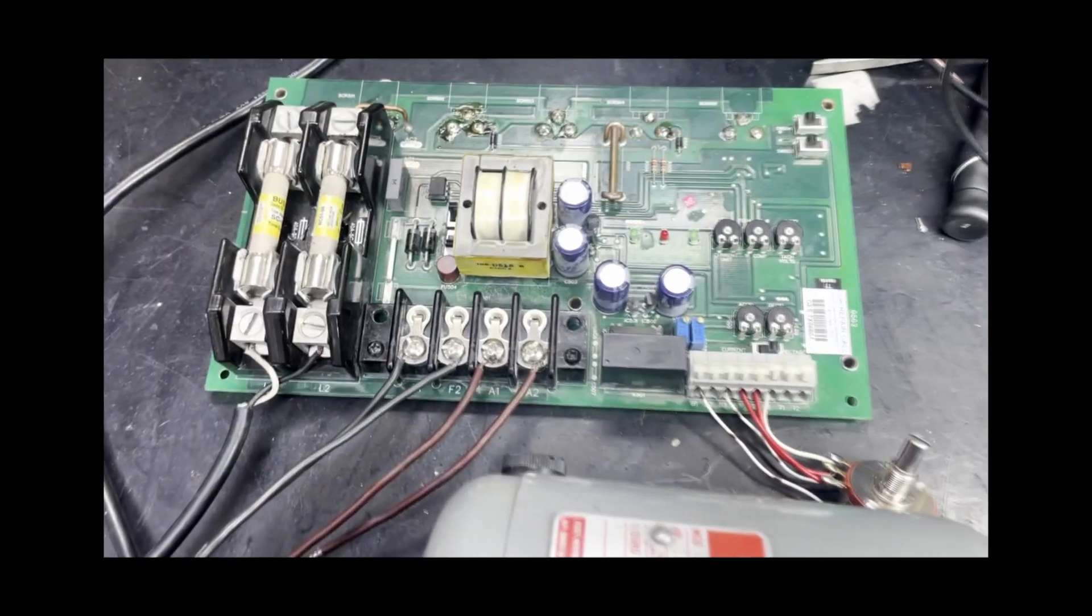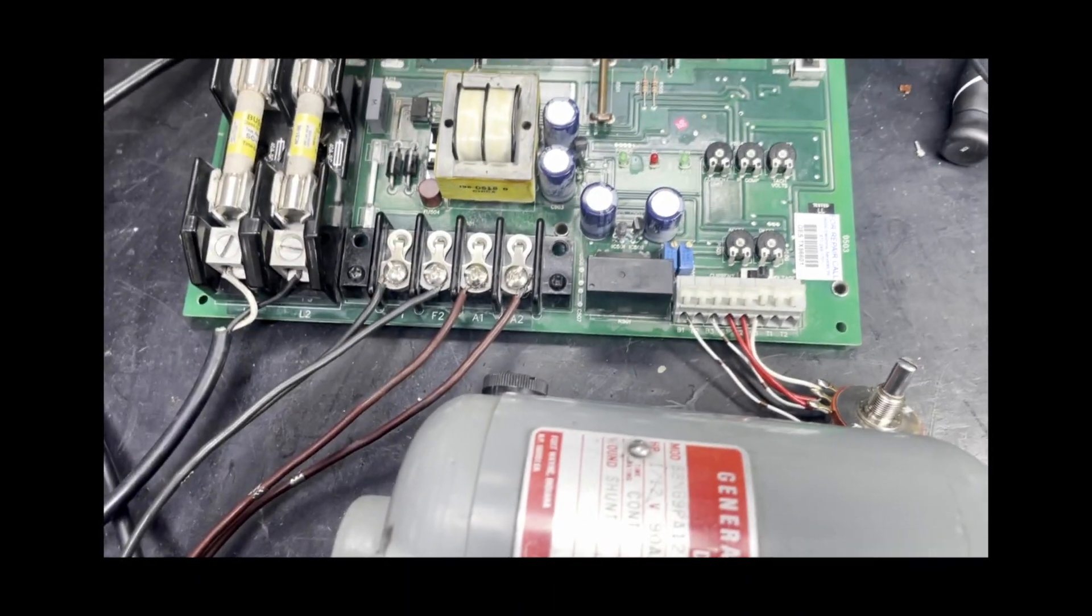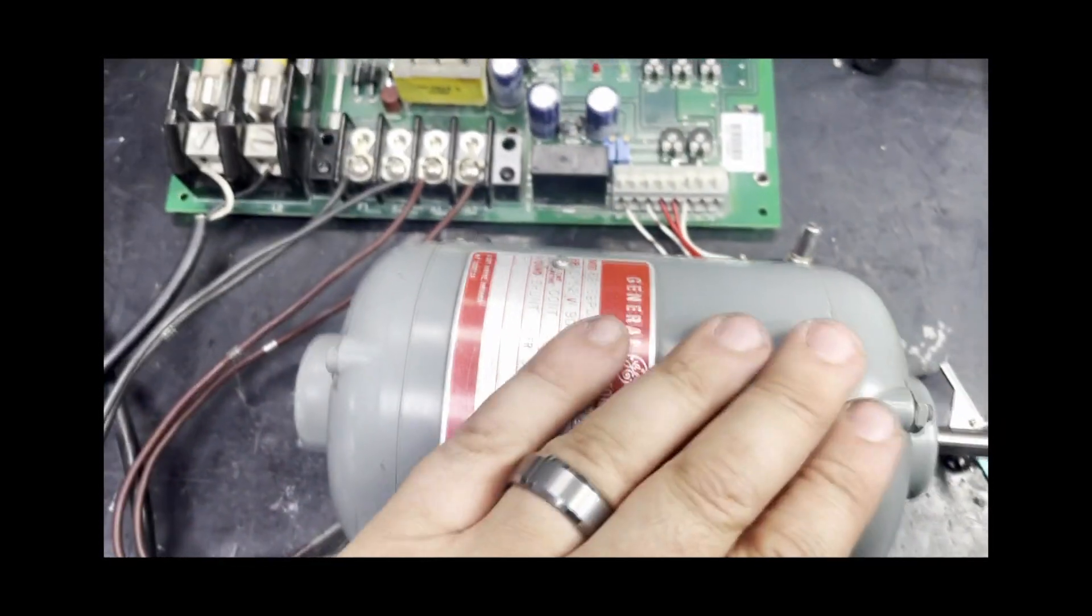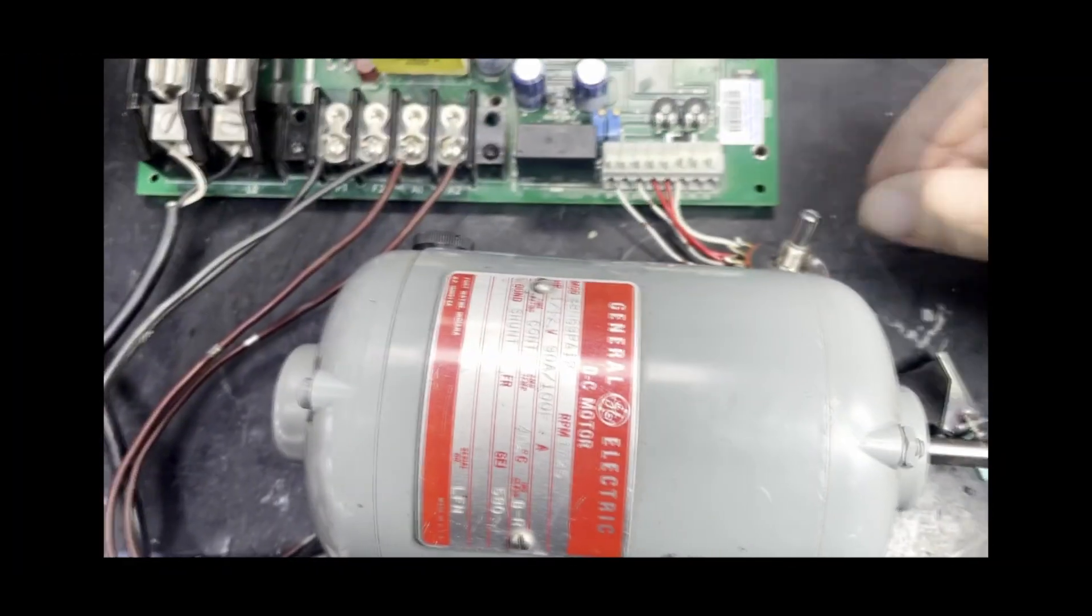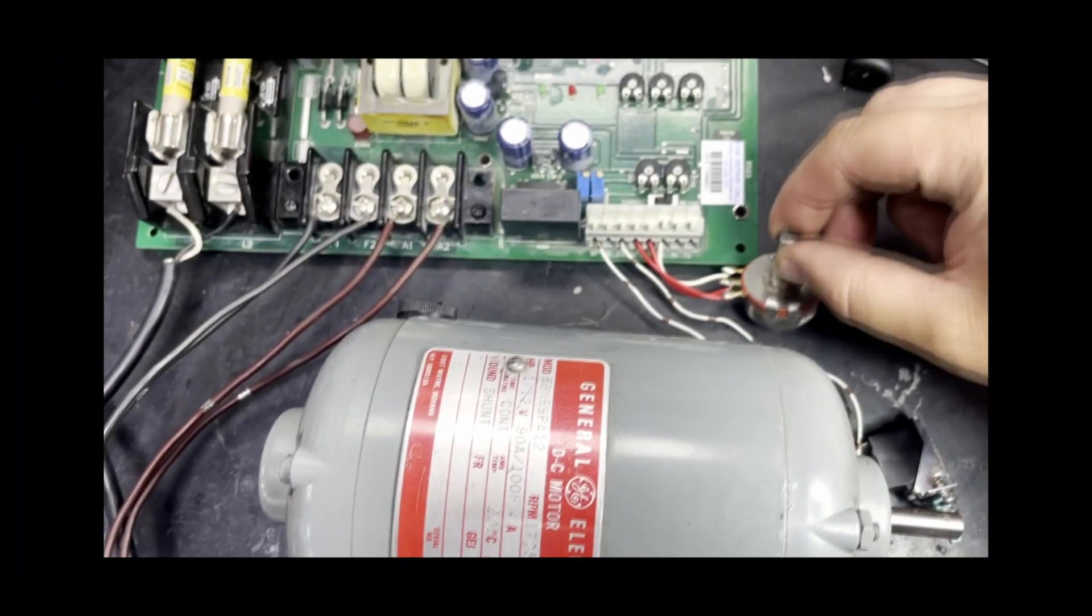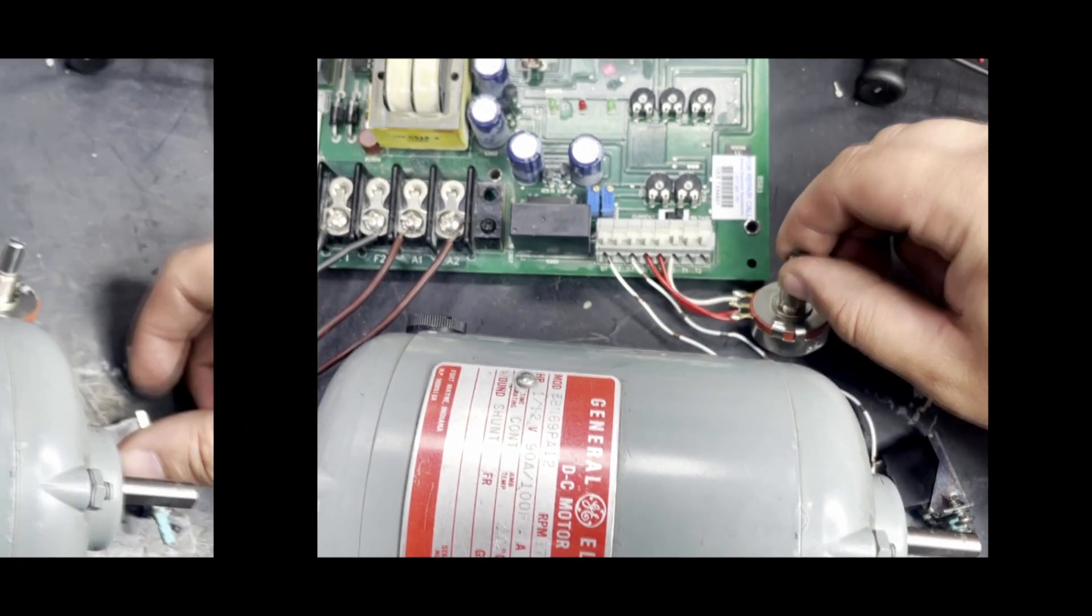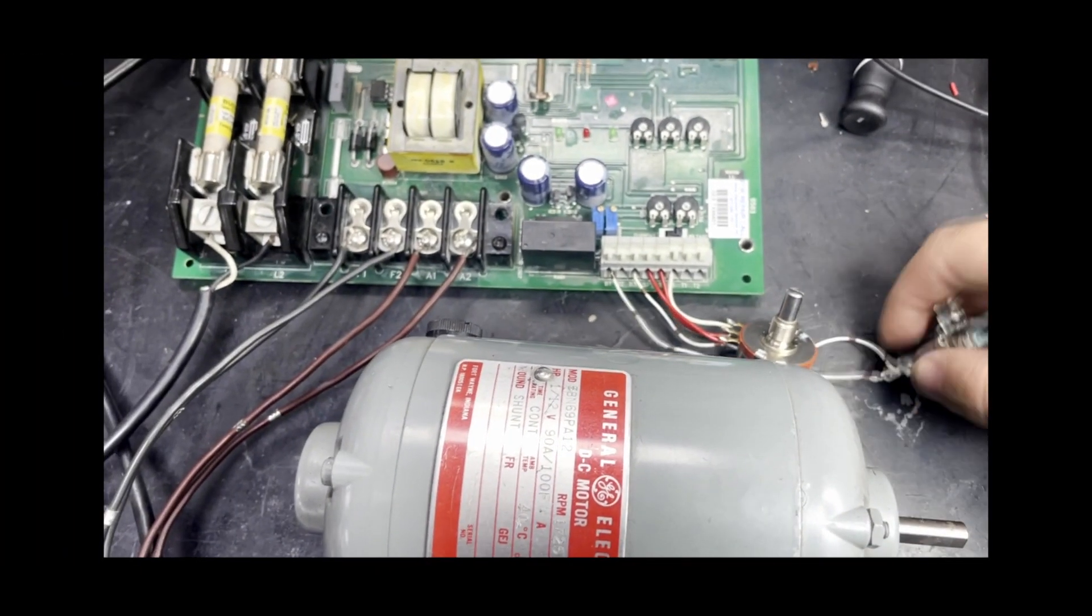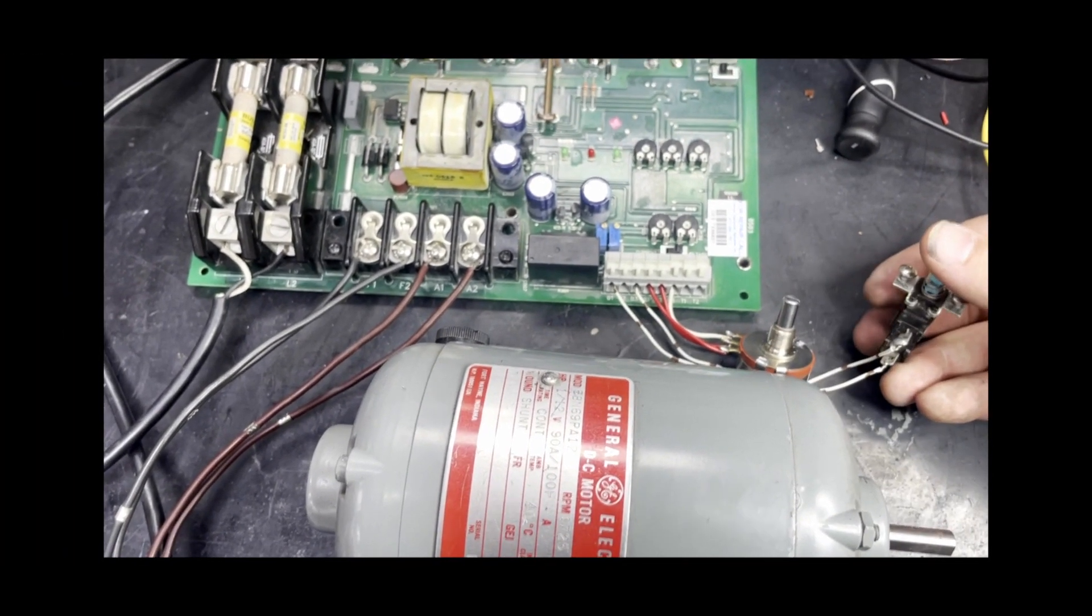Now we have a couple of things hooked up for our run test. We have a test motor here, a potentiometer for speed control, and we've also attached a switch for our enable signal.